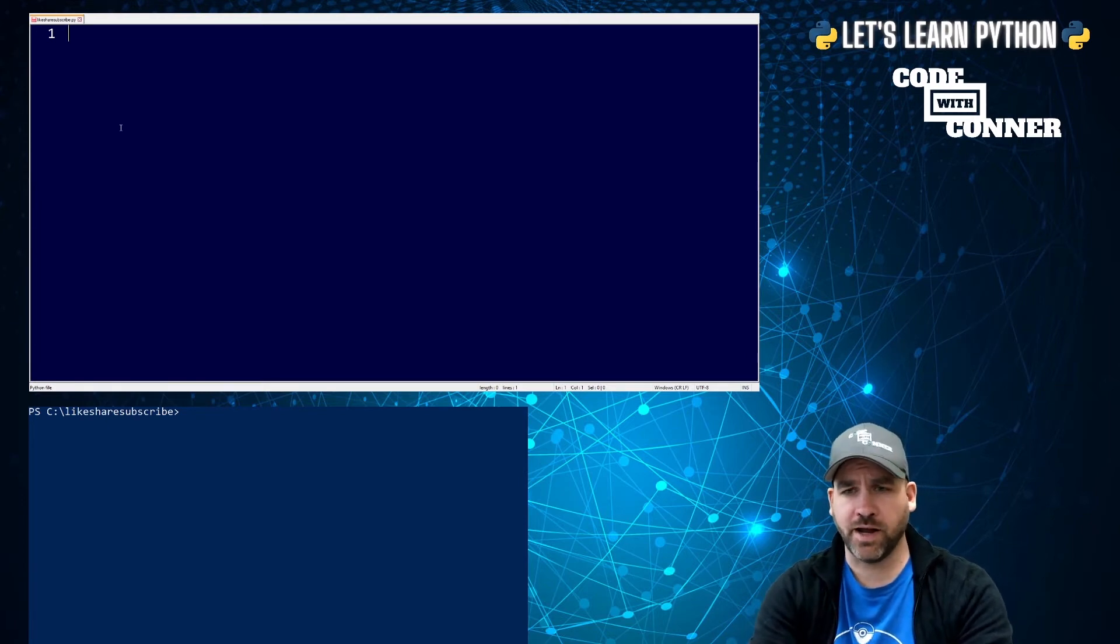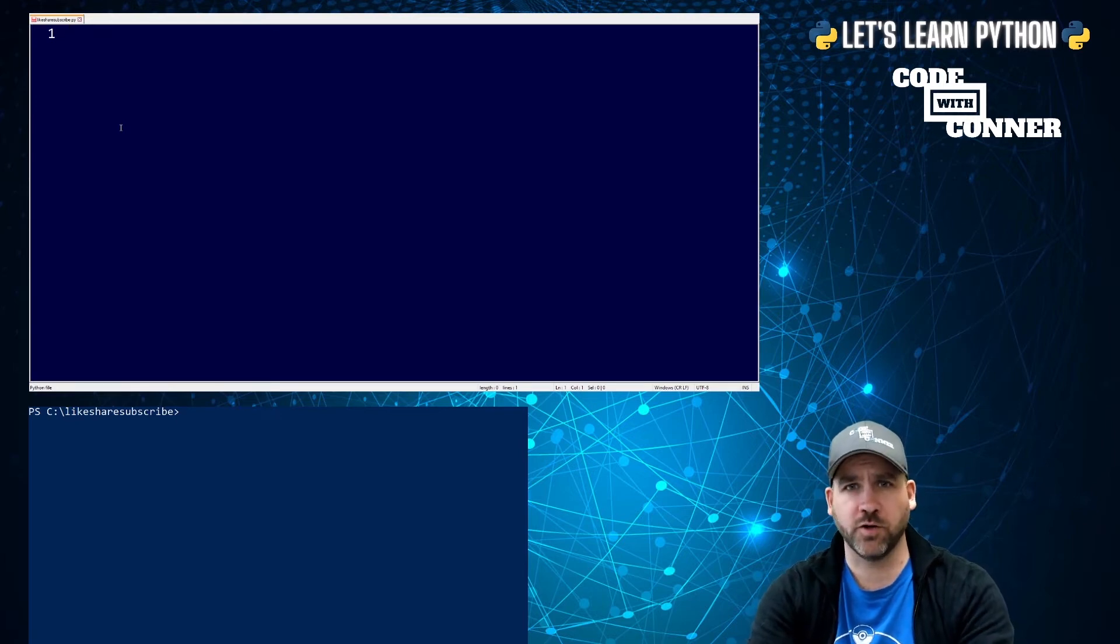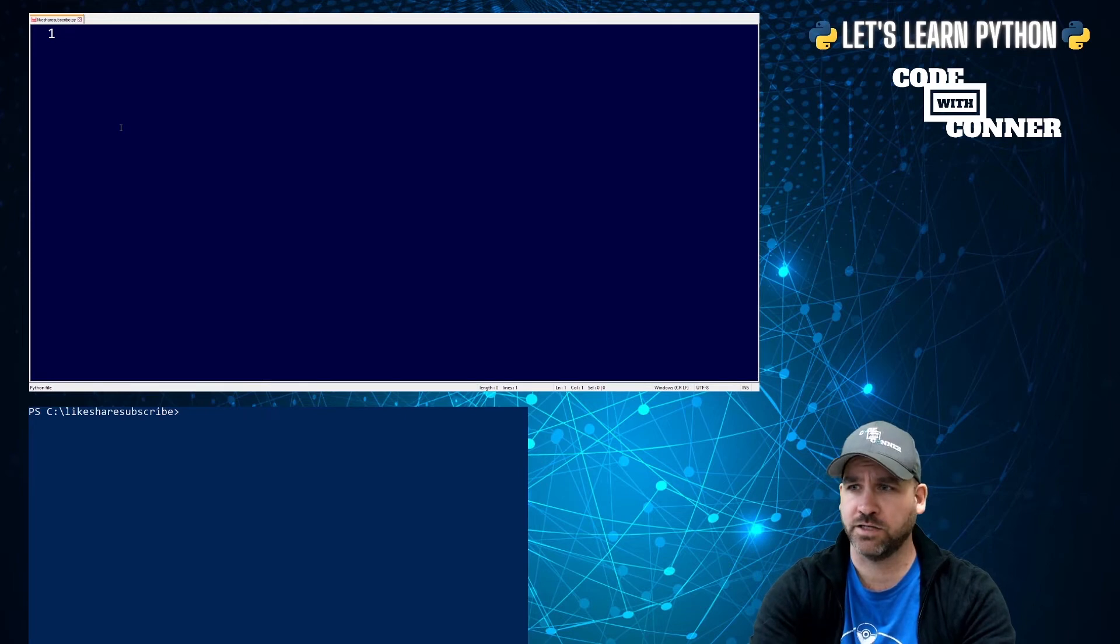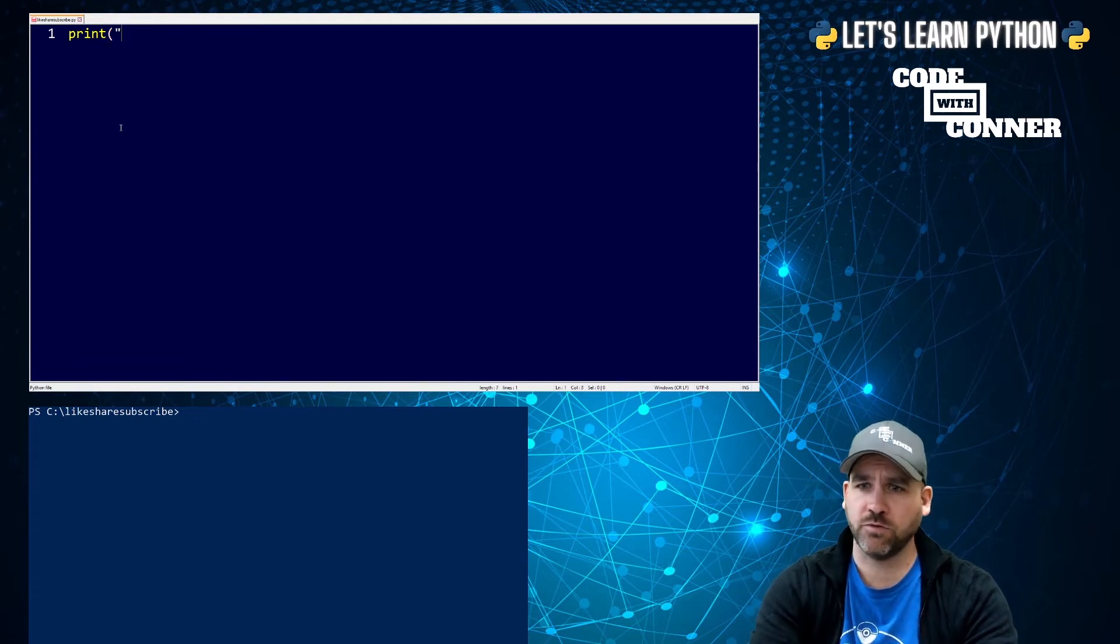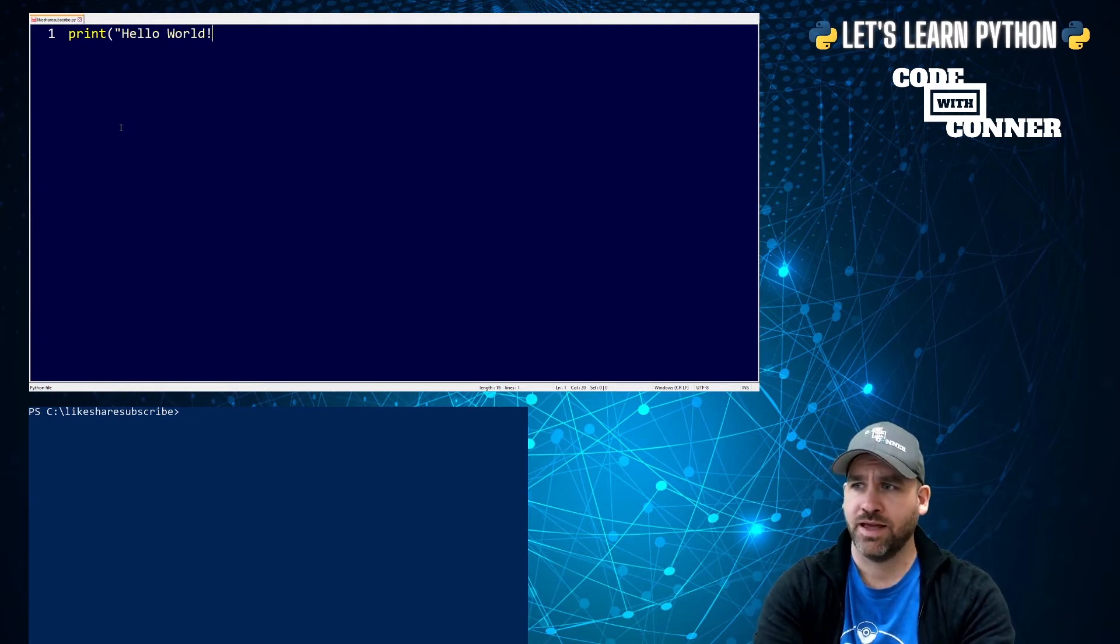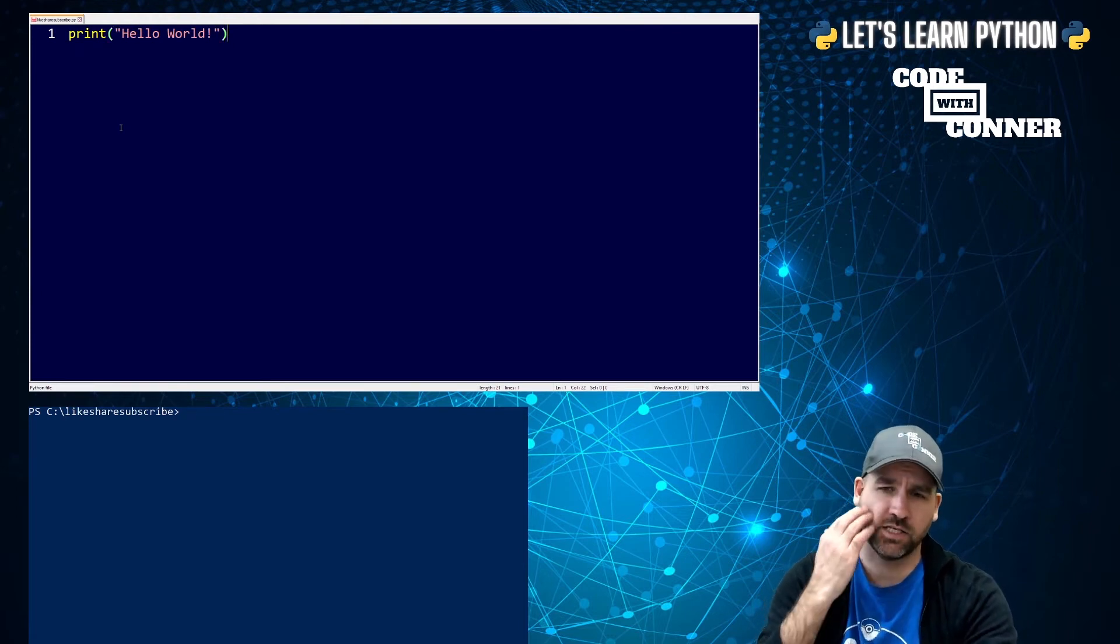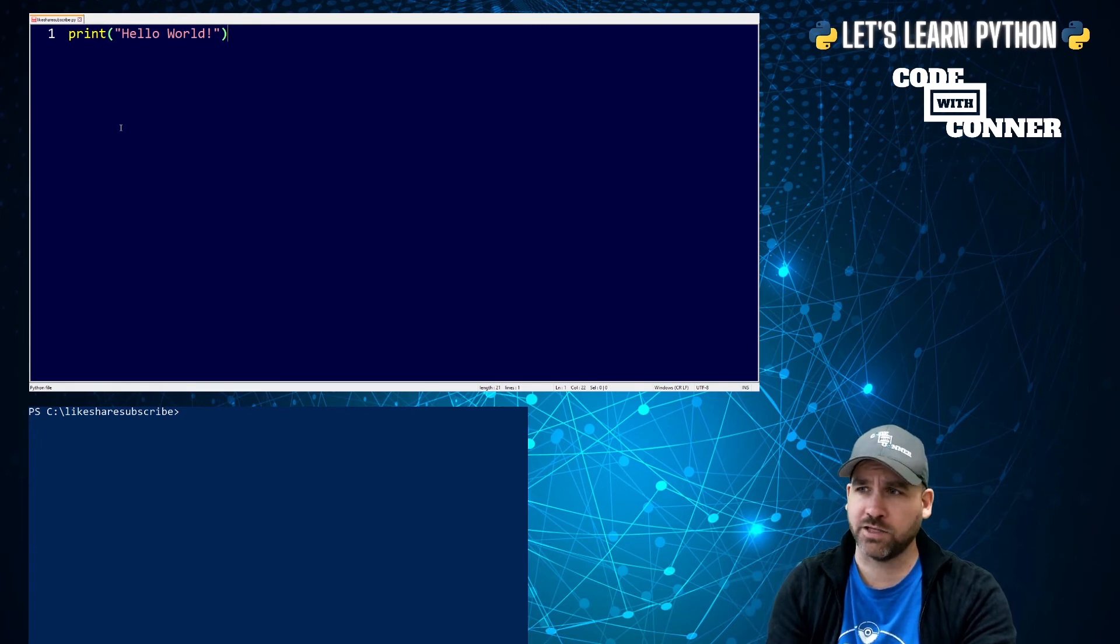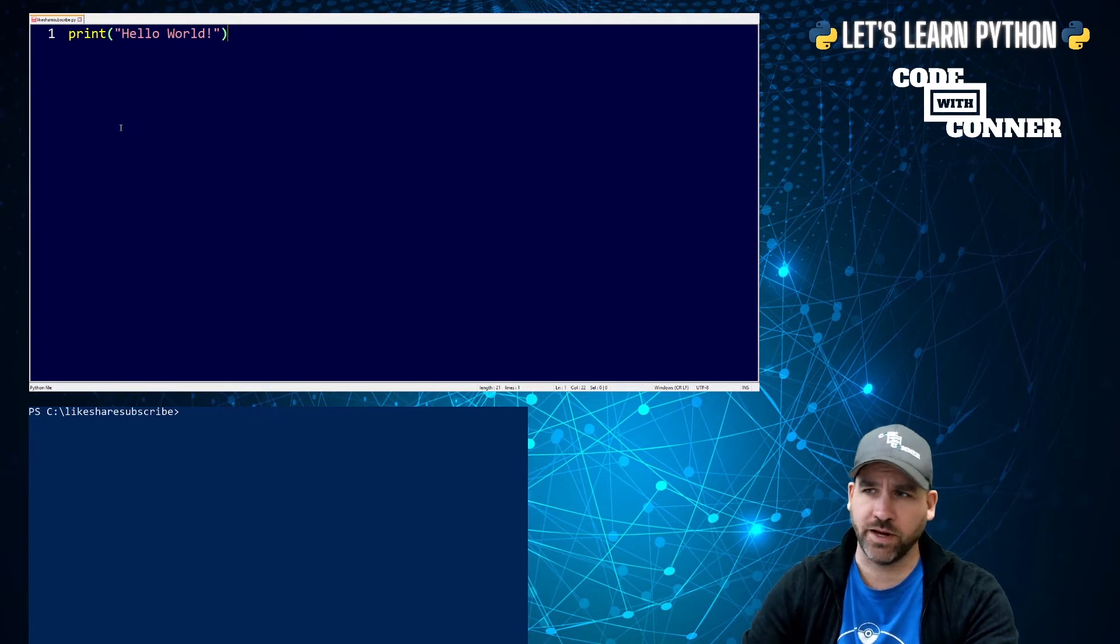So the very first program that we write in the world of programming and software development is always the Hello World program. It was the first program I wrote in Java back, I don't know, 20 years ago. And it's still the first program I teach my students. So it looks something like this in Python. We're going to type print, and we're going to open a set of parentheses. Parentheses are our curved brackets. And then in quotation marks, quotation marks are just left to the enter key on your keyboard, we're going to write hello, world, exclamation point. And we're going to close our quotation marks. And we're going to close our parentheses. It's important in coding that what we open, we have to close. So we open the brackets, we open the quotes, we type it, we close, we close.